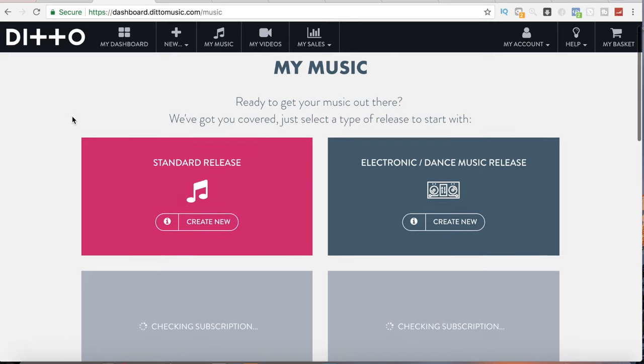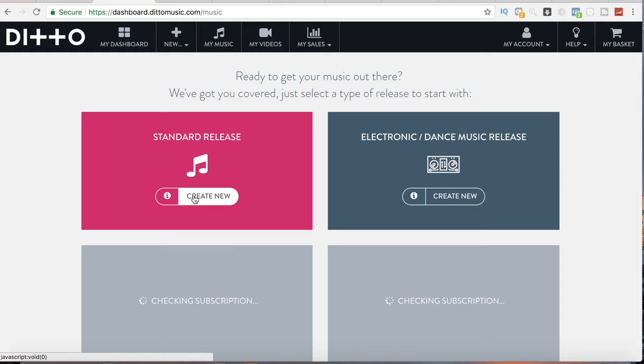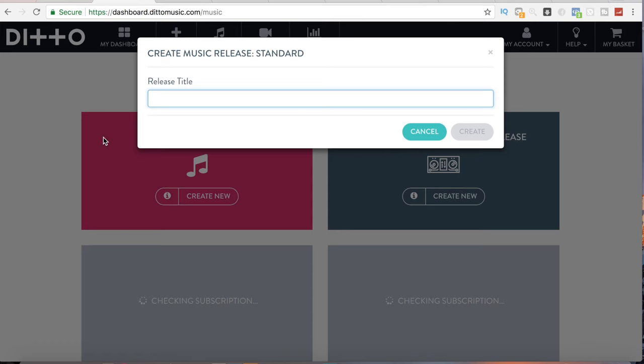It's going to ask you: do you have a standard release or an electronic/dance music release? I'm going to select standard release because I don't do electronic/dance music. So we go Create New. The release title — this is going to be called Breathe. What I like about Ditto Music is that they have a track record. They have distributed artists all over the world, from small artists to big artists — as big as Ed Sheeran. They've put out music for everybody, so they are not some fly-by-night company. They are a really established company that knows what they're doing.